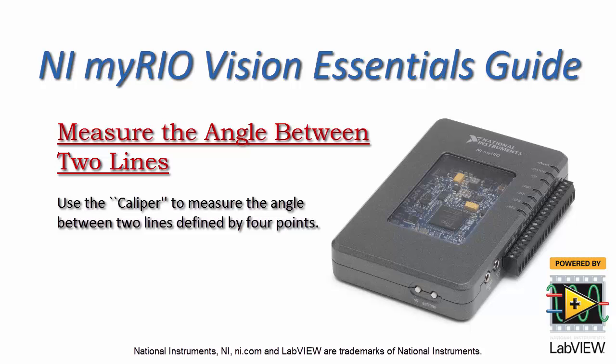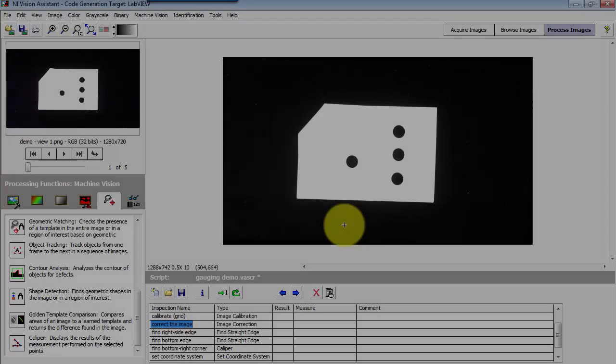Now I'd like to show you how to use the caliper to measure the angle between two lines, which are defined by four points.